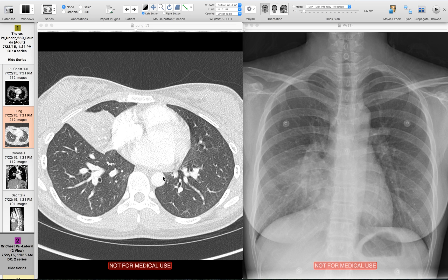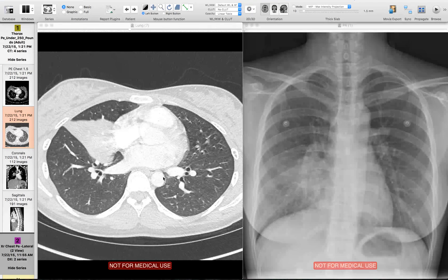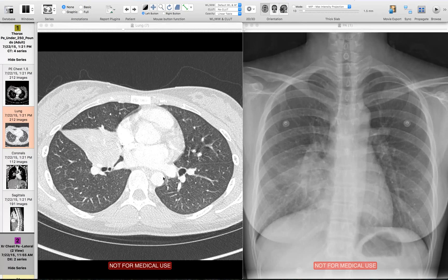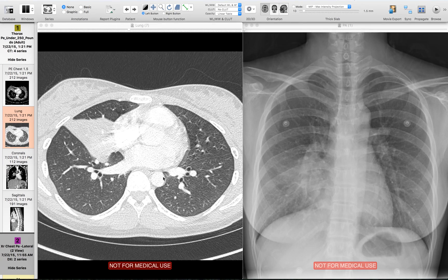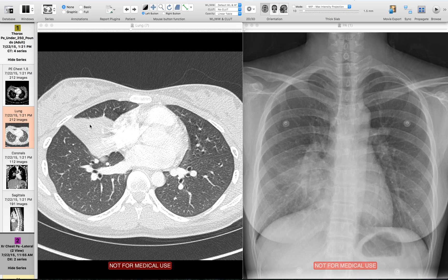We happen to have a CT here. If we look at it, this is the right middle lobe, and there's a consolidation right here which touches the right heart border, confirming our suspicion from the radiograph. We can also see that the right lower lobe is completely clear.